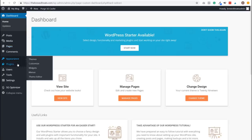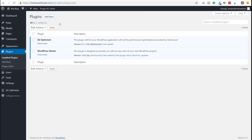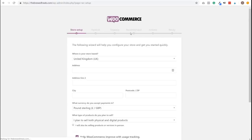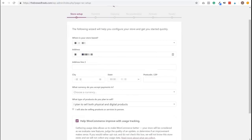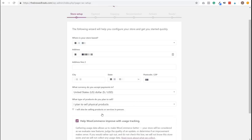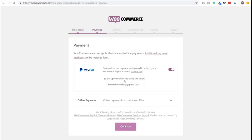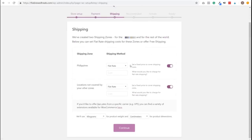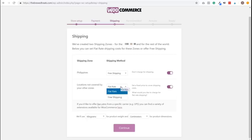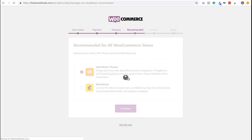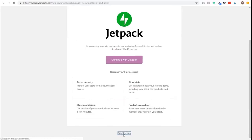In the dashboard menu, click Plugins, then click Add New. Type WooCommerce in the keyword search box, select it from the results, and click Install Now. Once installed, click Activate. Select your country, type in your address details, select US dollars as your currency, select physical products as what you want to sell, then click Let's Go. In the Payment tab, enable PayPal and click Continue. In Shipping, choose free shipping, then Continue. In Recommended, uncheck MailChimp and Continue. Skip the next step. You've successfully installed WooCommerce — click Visit Dashboard.